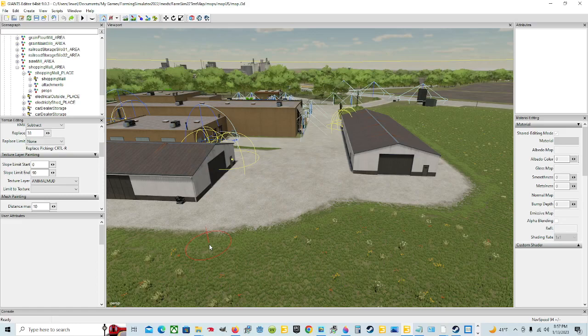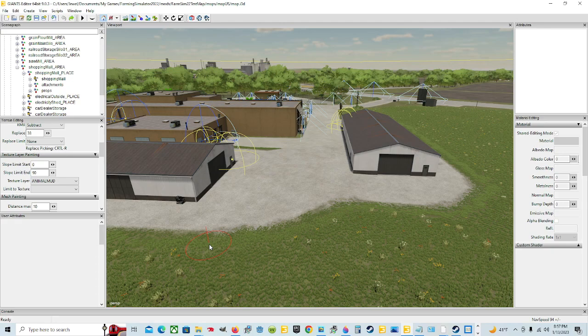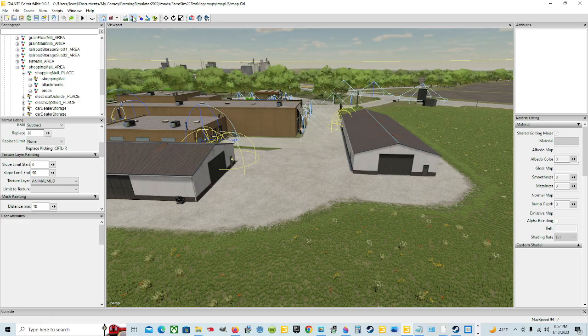Welcome back everyone. We're in the Giants Editor today. I'm Jewel and we're going to do a tutorial on the terrain detail texture paint mode and how to paint for beginners.